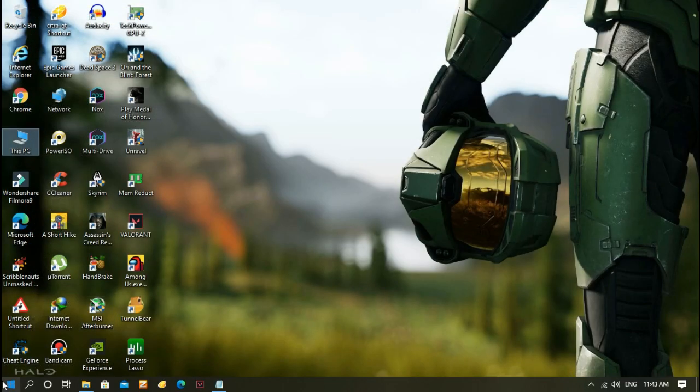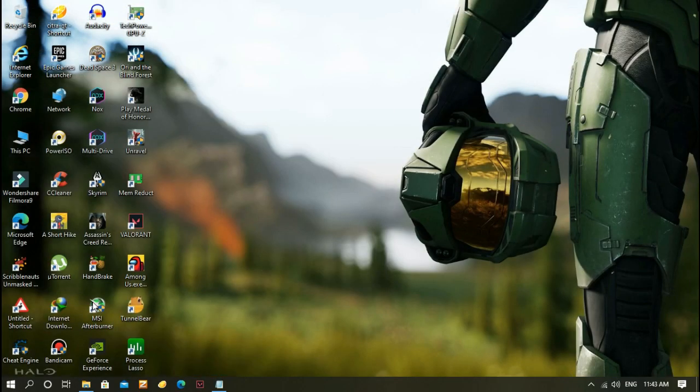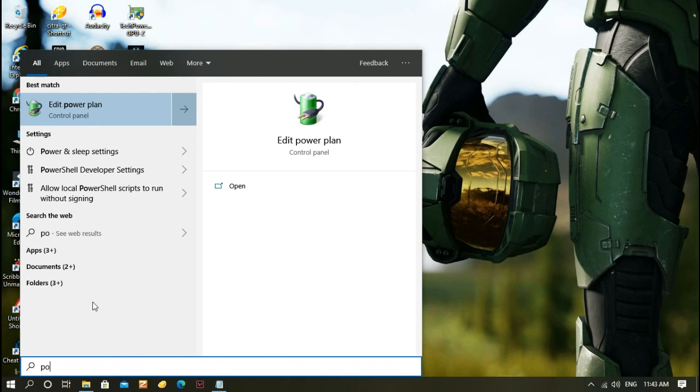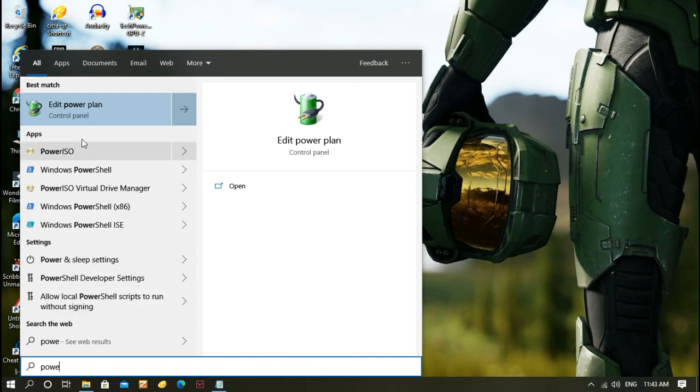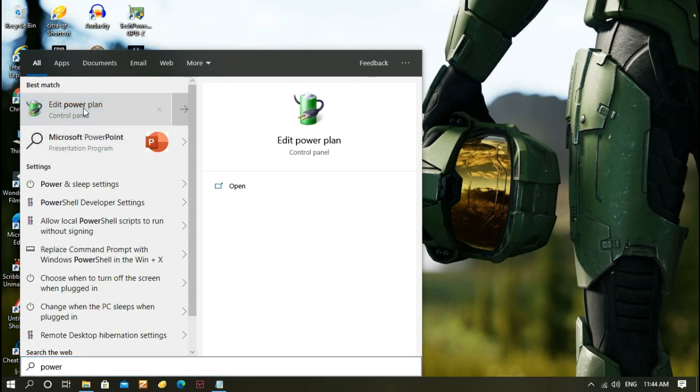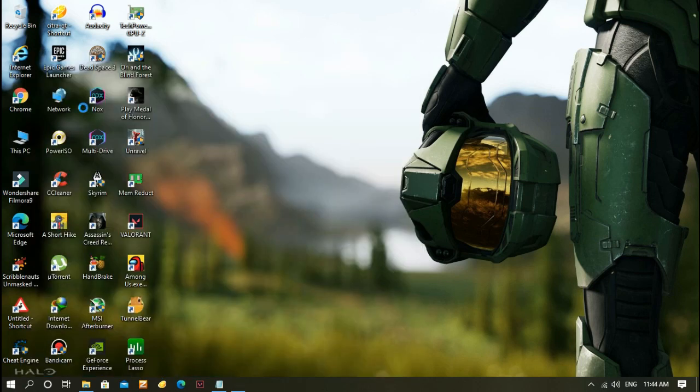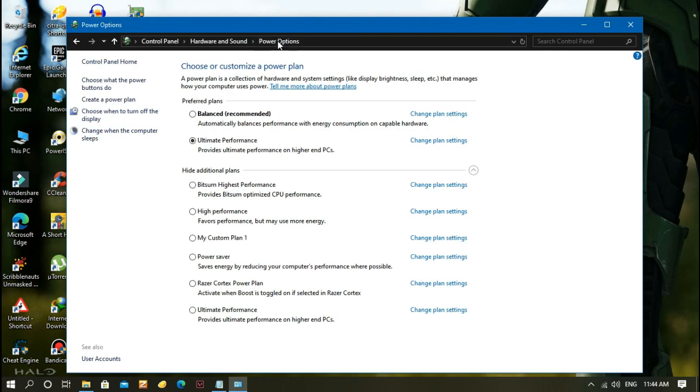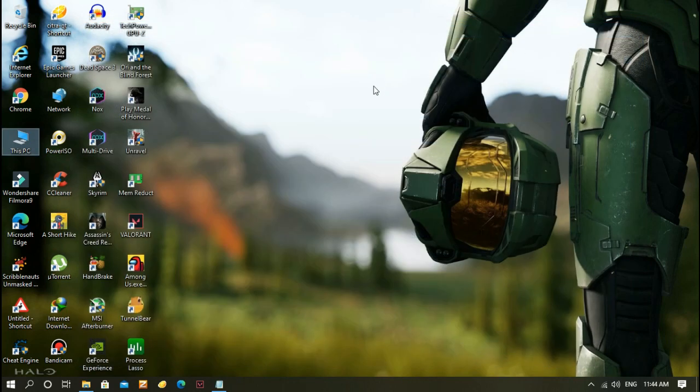Go to Start and search 'power option', then click Edit Power Plan. After opening it, go to the top and click Power Option. Here you can see Ultimate Performance. Check it and close the window.